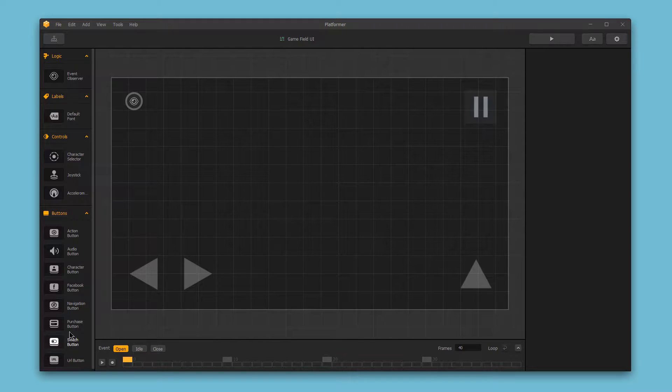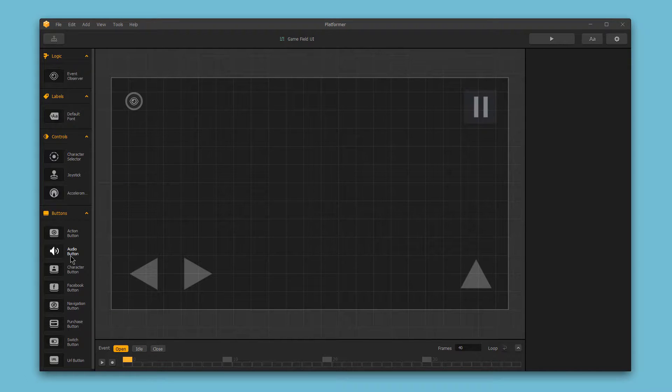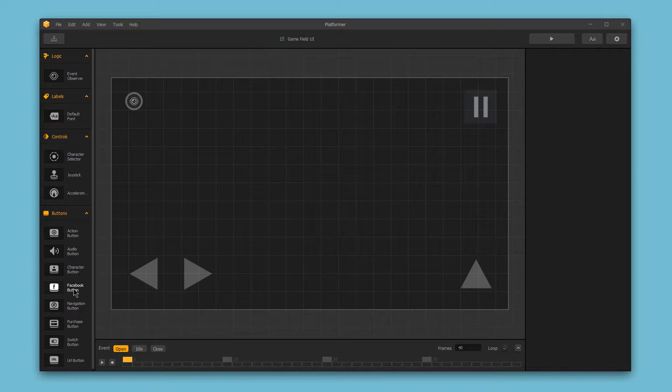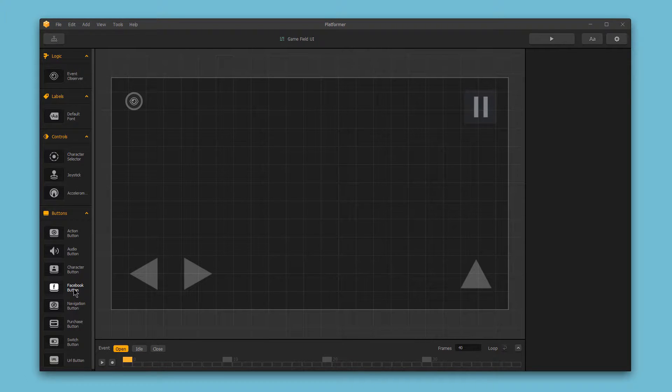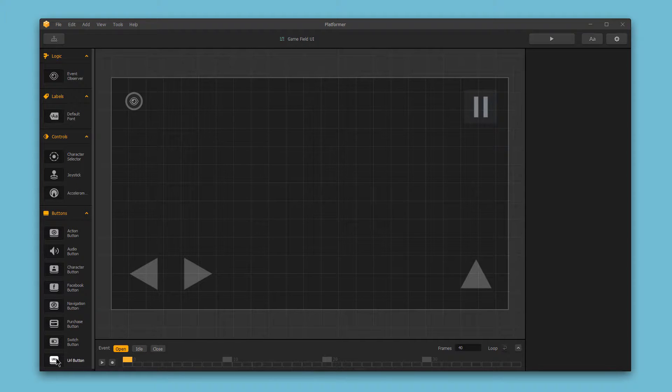The audio button allows you to turn off music or sound effects. The Facebook button allows you to add a Facebook like button in your game, and the URL button allows you to have a link to an external website.